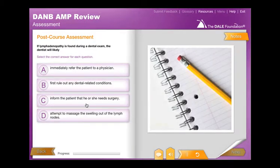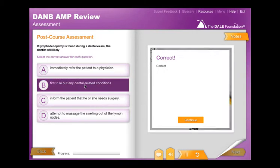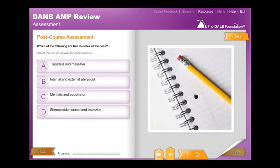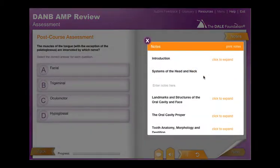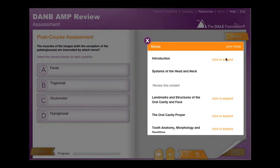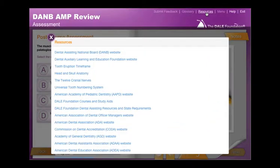Knowledge checks and follow-up activities reinforce the practical applications of each learning point. This course also includes a 75-question post-course assessment. As you practice and explore course content, you can take printable notes. You are also provided access to several reference resources and information-rich websites.